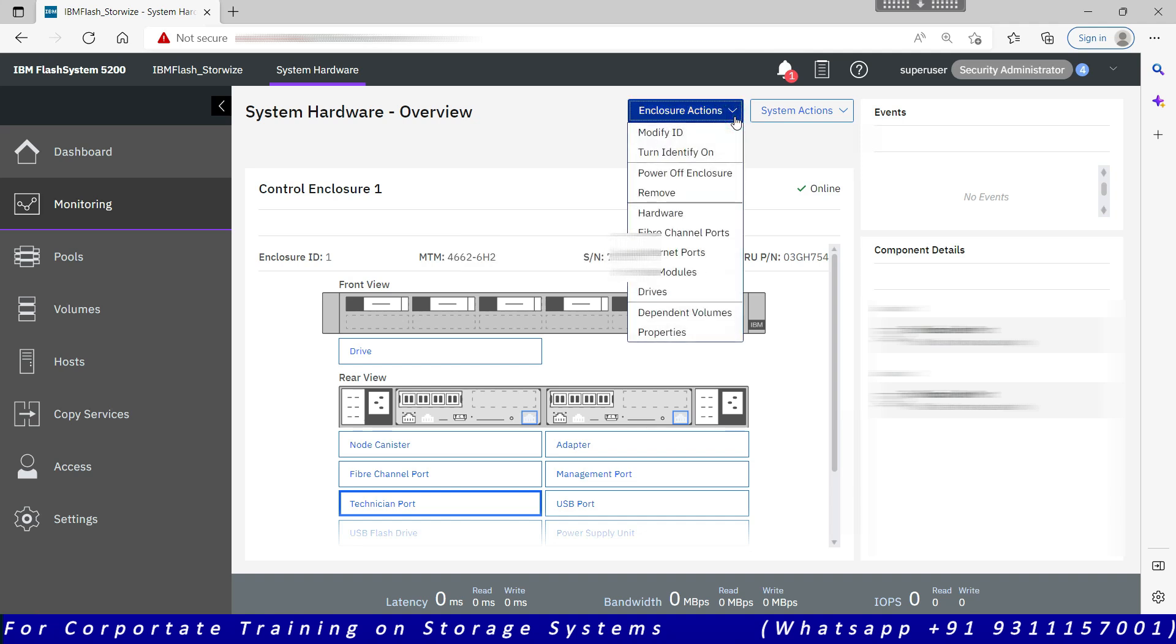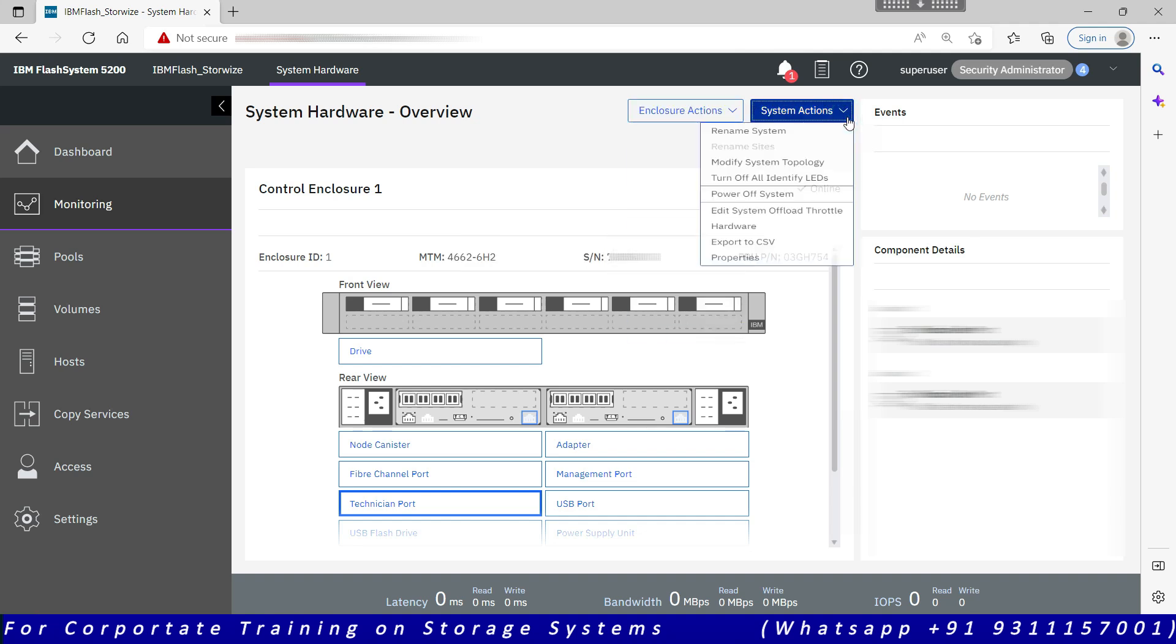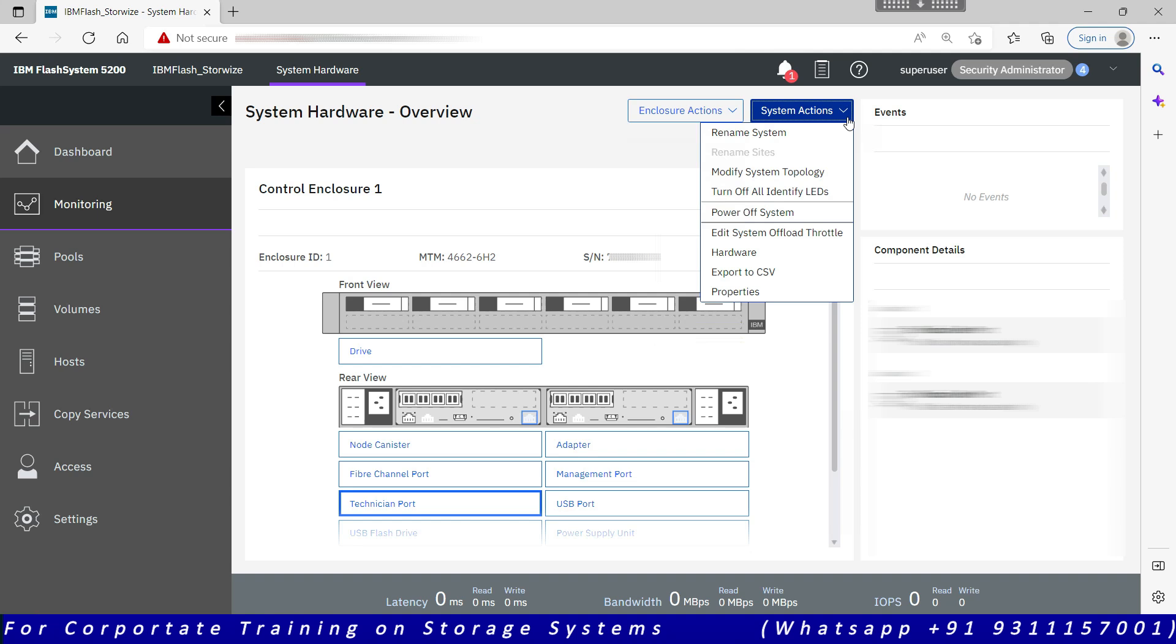On the top we have these two options: enclosure action and system action. System action allows you to power off the system. The power off option was not available in the GUI. It was earlier available in the service assistant tool, so we had to power off the node canister by going into the service page.